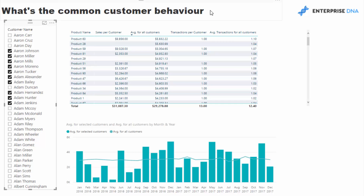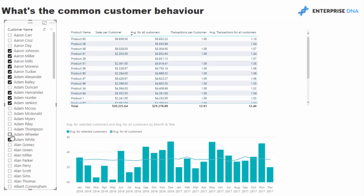That's how we can work out the common customer behavior and then compare it to a selection or grouping of customers. It can get quite powerful in your analysis — say you wanted to group customers by region, or by high-margin versus low-margin clients. This is how you compare a subset to the whole.